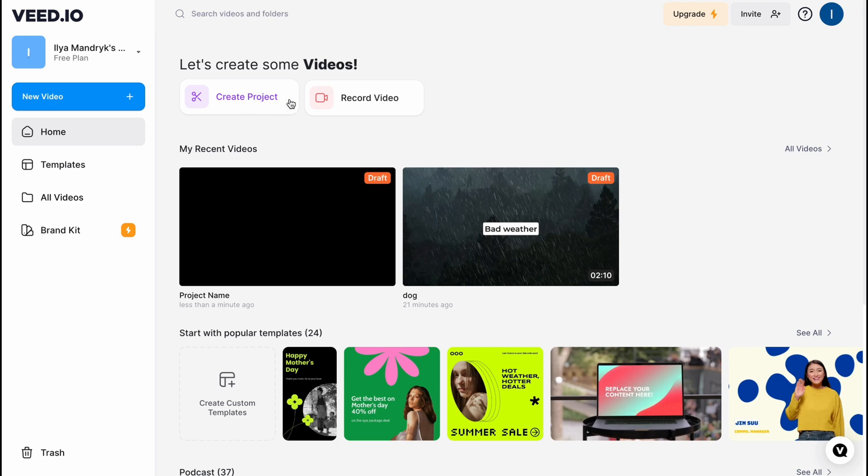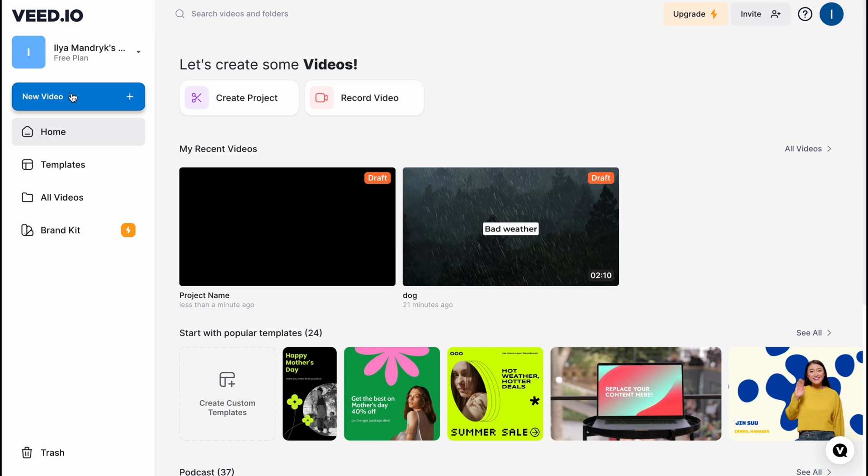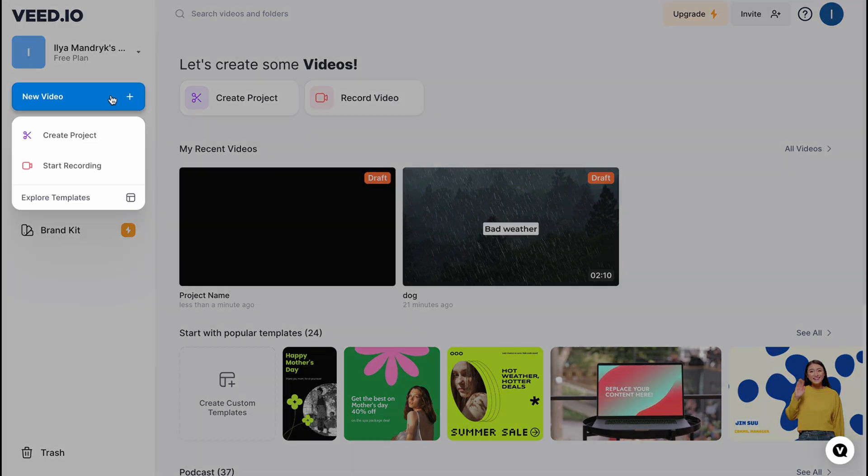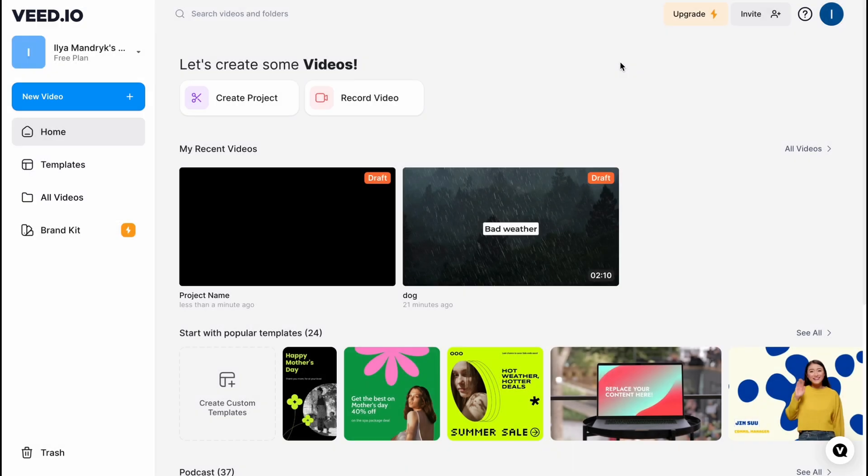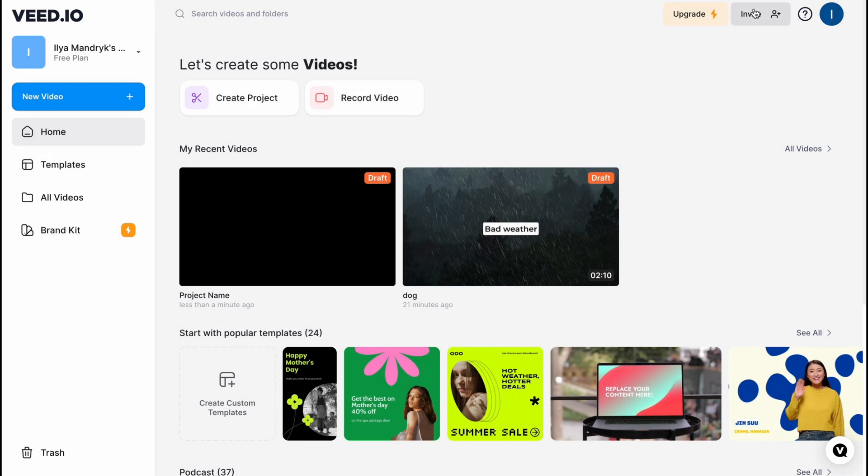We also have a new video button in the left side menu which also leads us to create project button or start recording. In the right top corner we can simply upgrade our paid plan, manage our account settings, or invite friends to work together.